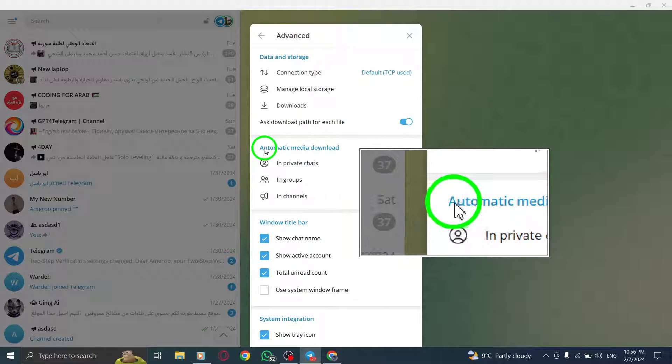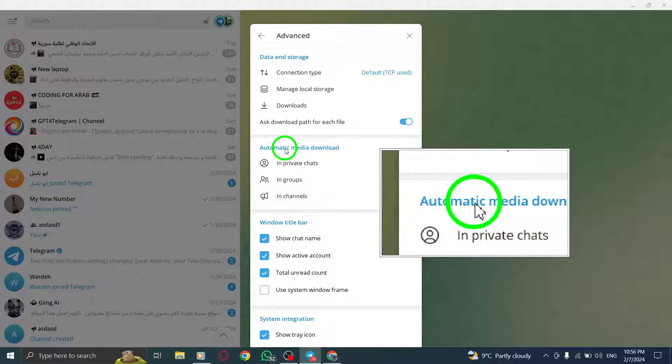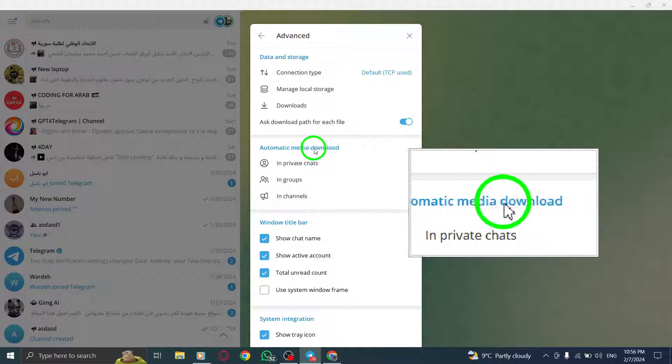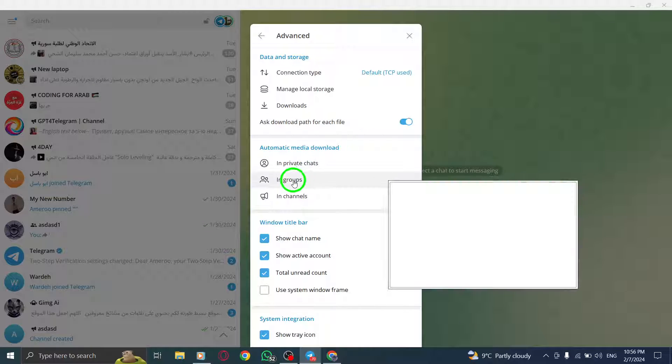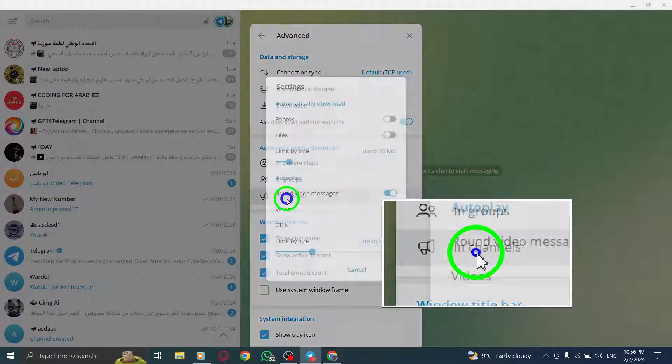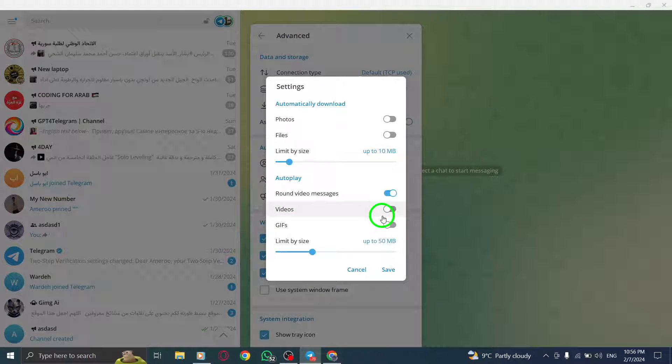Step 5. Within the Advanced settings, find the Automatic Media Downloads section. Click on In Channel to access the channel settings.